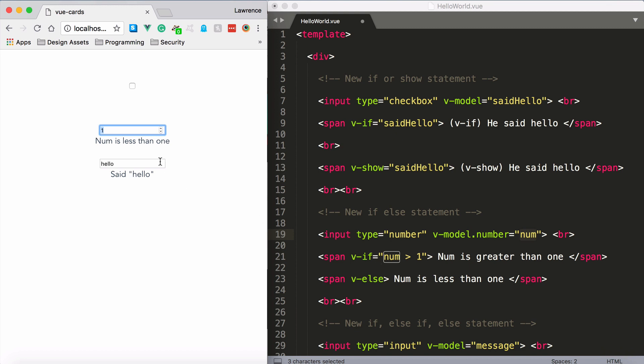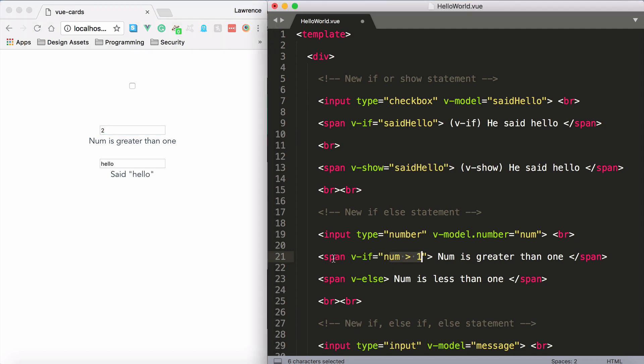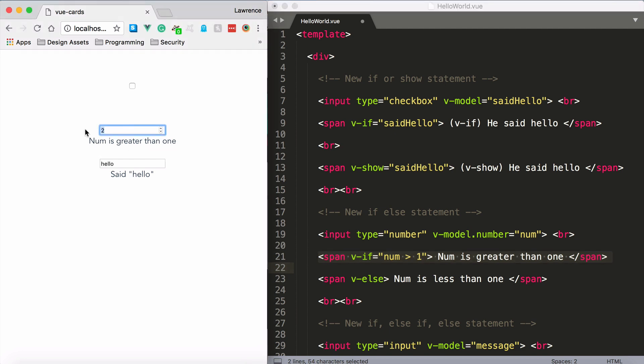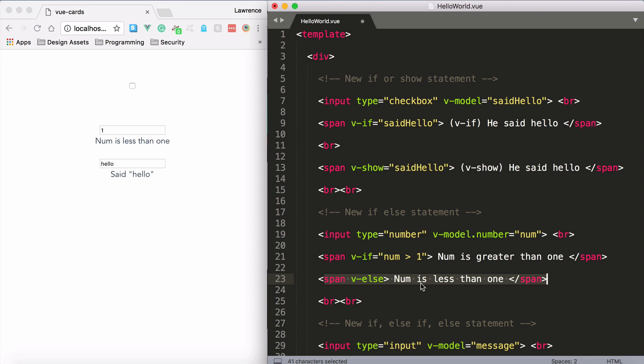And then we'll see how these if statements are live. So for example, we have num is less than one. Why? Because num is currently one, and that means that it's not greater than one. If it's two, then it will be greater than one. So this statement is now false. Is num greater than one? That is true. So now we get num is greater than one. If I set this to one, then num is no longer greater than one. So this is false and it renders the v-else directive. It says, well if that's not true, then go with this.